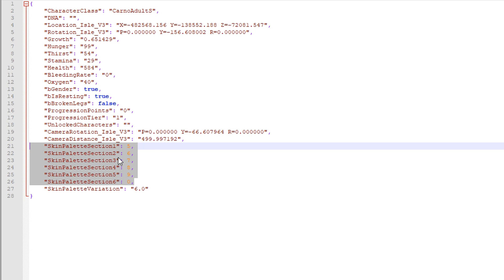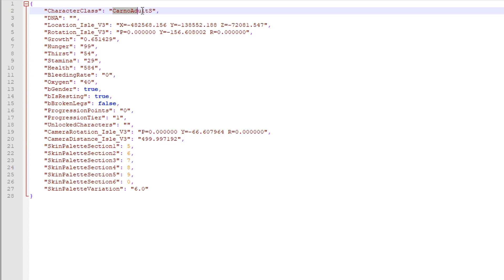So it's not recommended to really mess around with those unless you know what the numbers are. Like, you know what I mean? So, so this is obviously the Karno adult S.